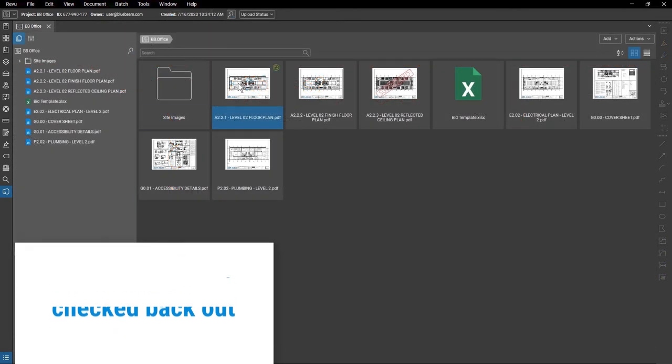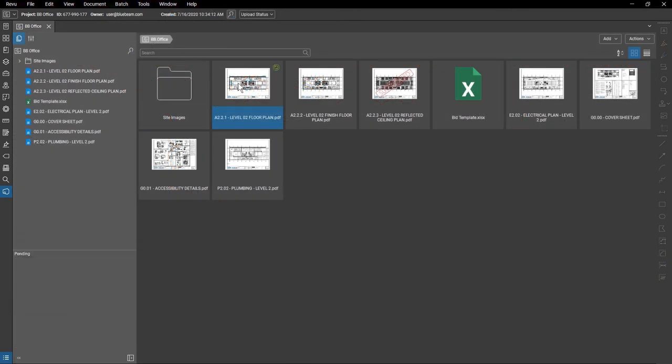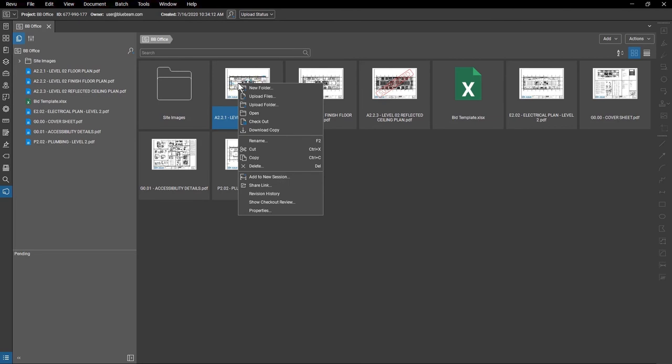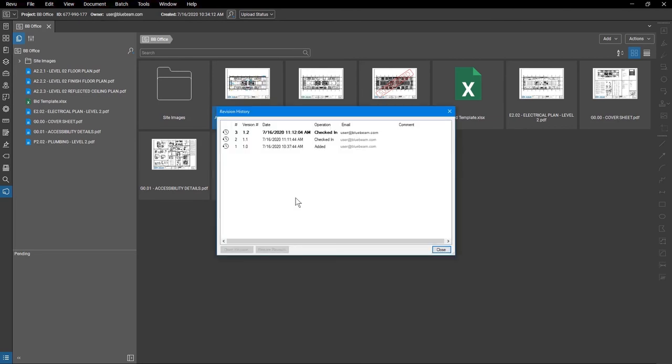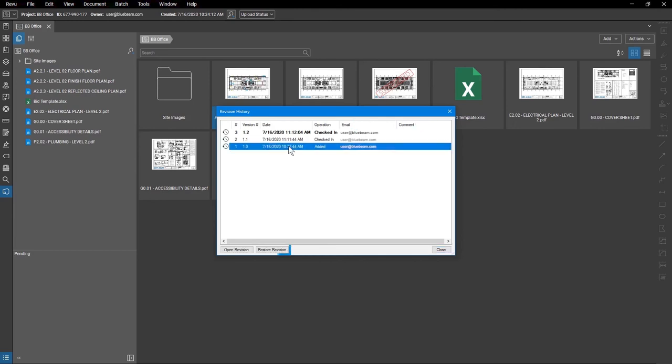Check the revisions made to a file by right-clicking on the file and selecting Revision History. From here, you can see the version number, the date the revision was made, by whom, and any comments they might have made. Click a version to open or restore it.